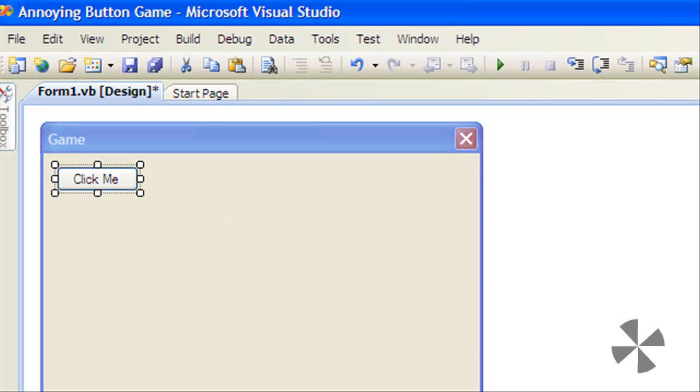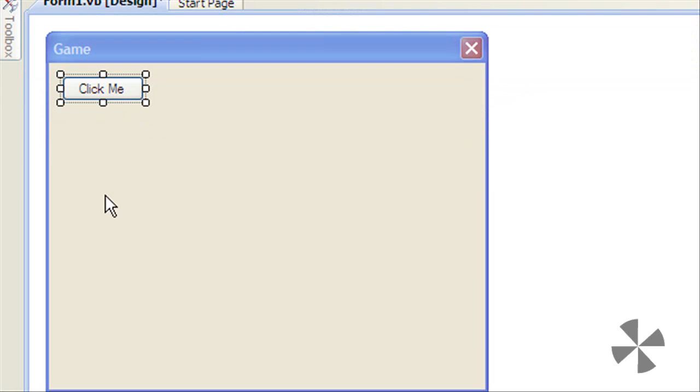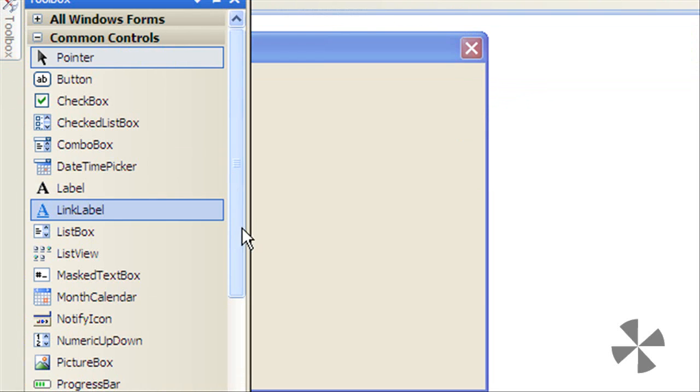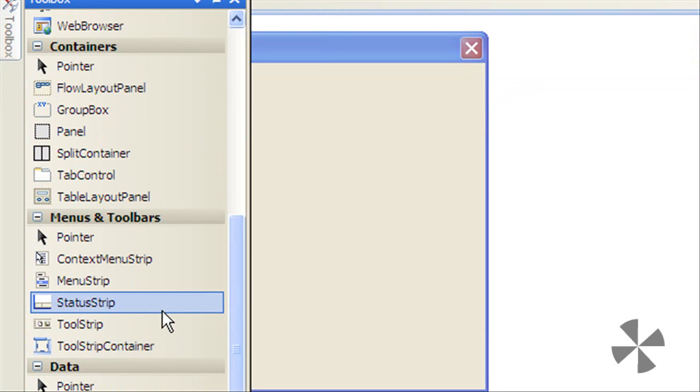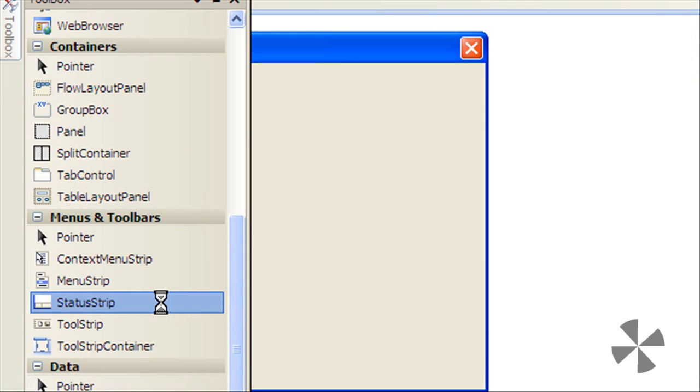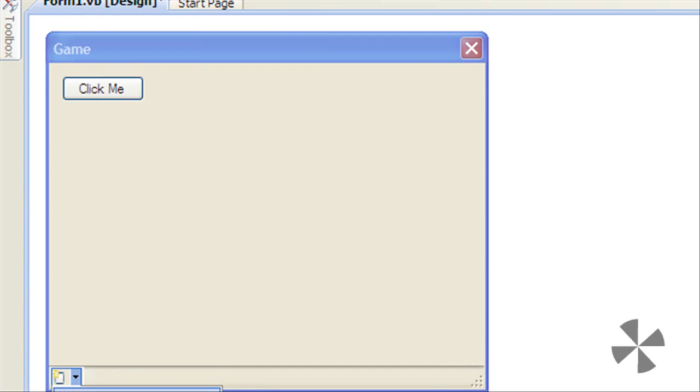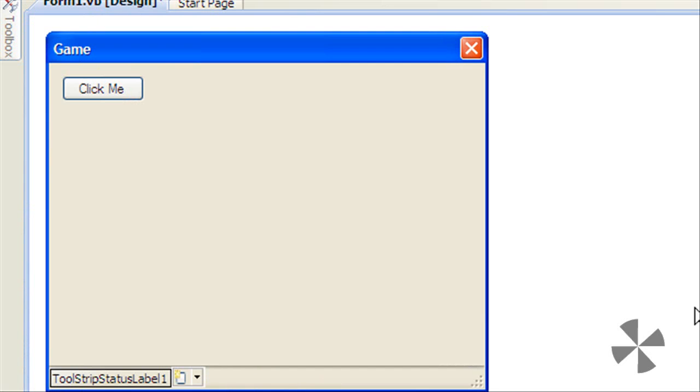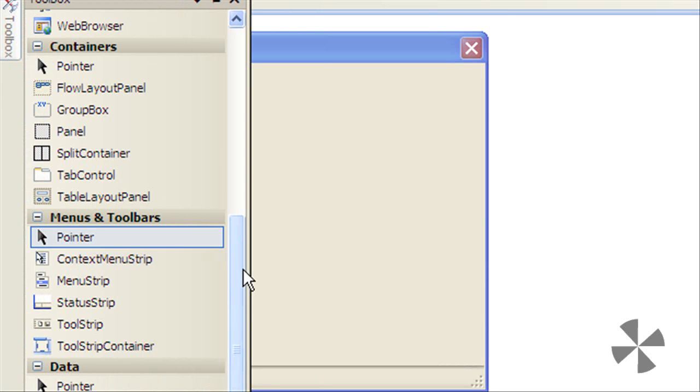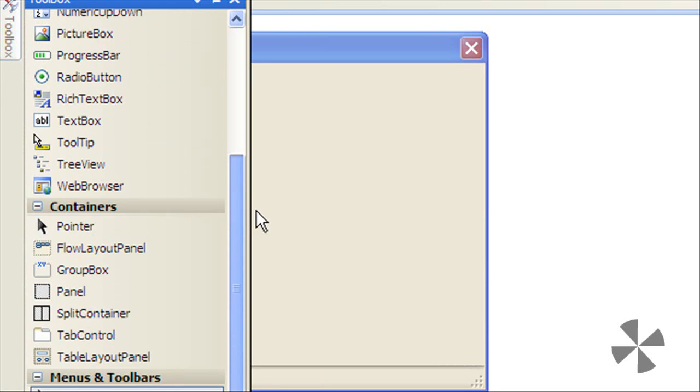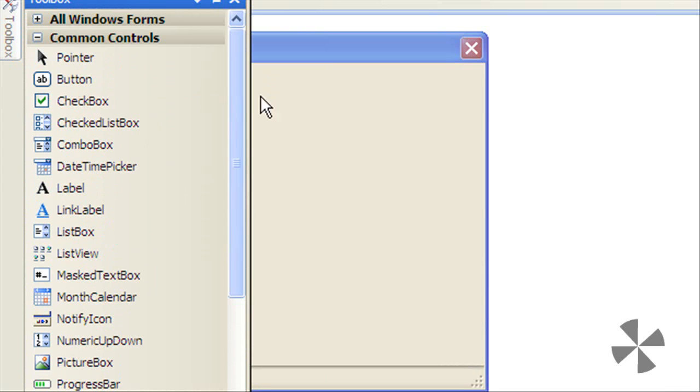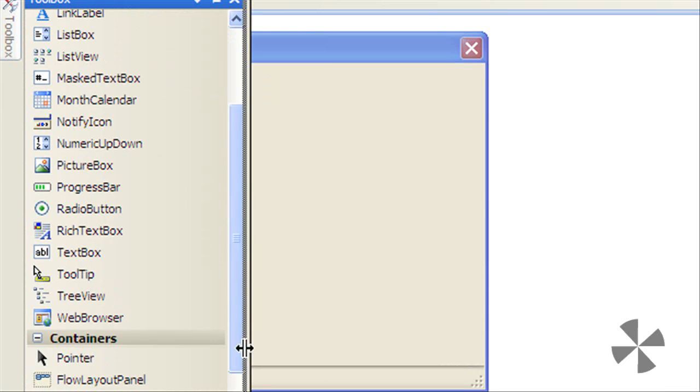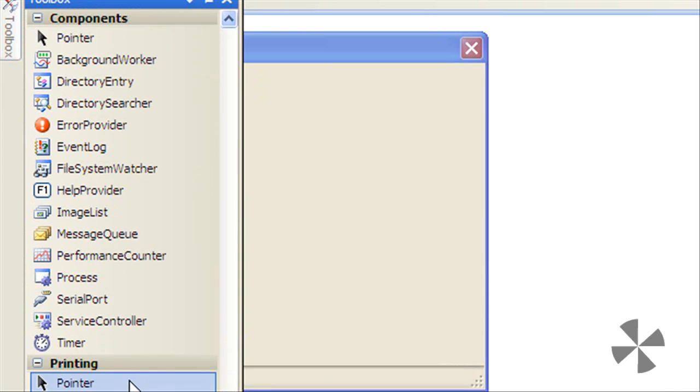Add a status strip and add a status label and just change its text to 0. Then finally add a timer.